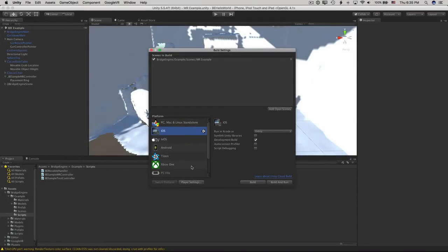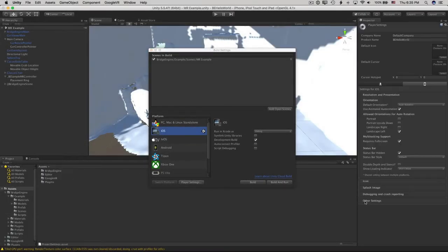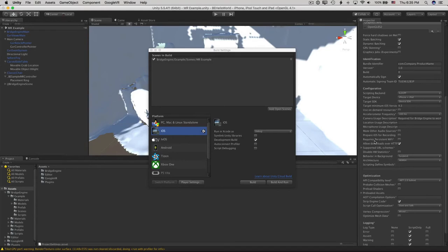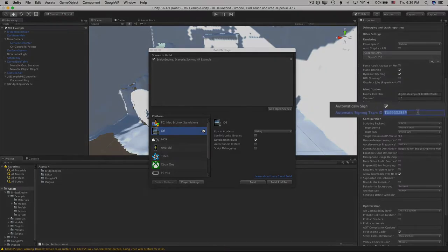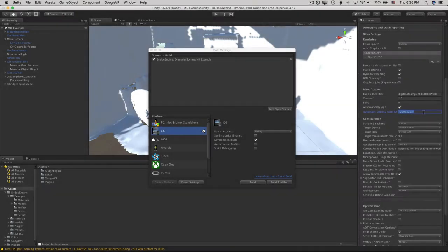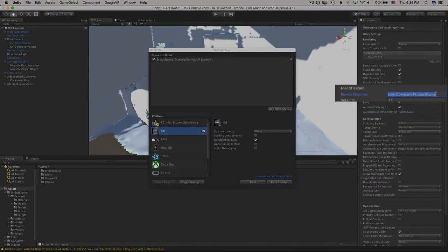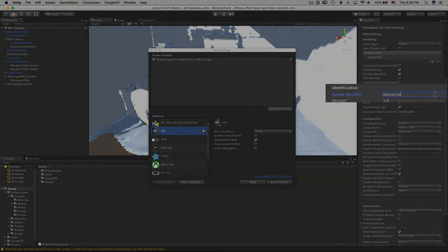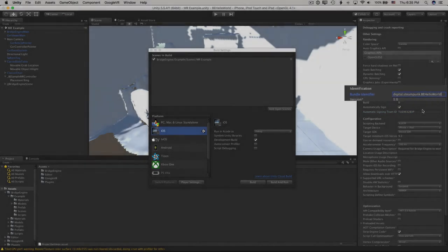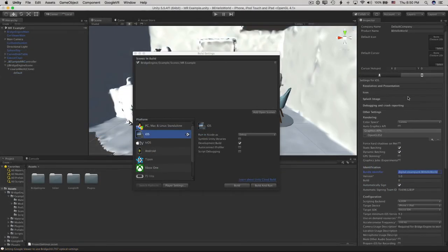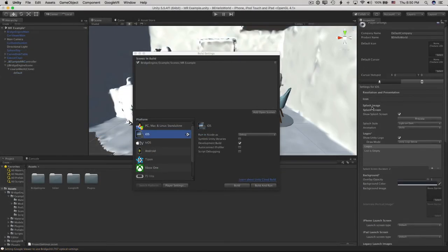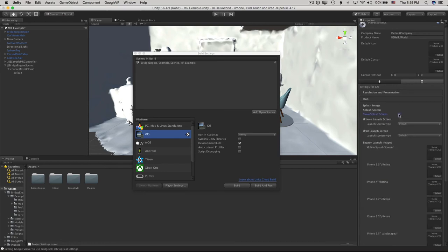Open up the Build Settings, click on the Player Settings, and paste into the Automatic Signing Team ID. Now set your bundle identifier to a reverse domain name that you own, so mine is digital.steampunk.behelloworld. If you've got anything above Unity Personal, I generally prefer switching off the Unity's Show Splash Screen option.